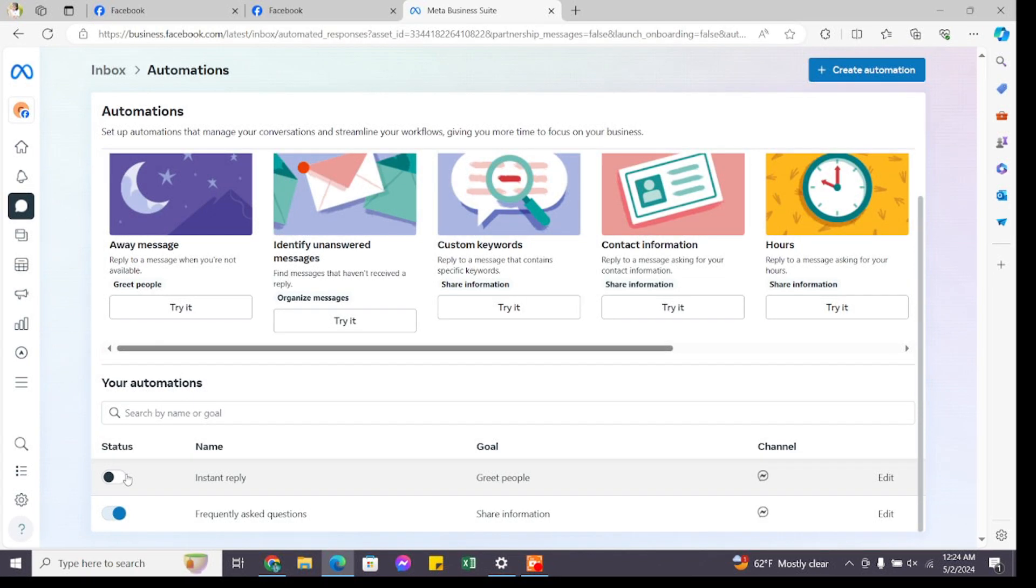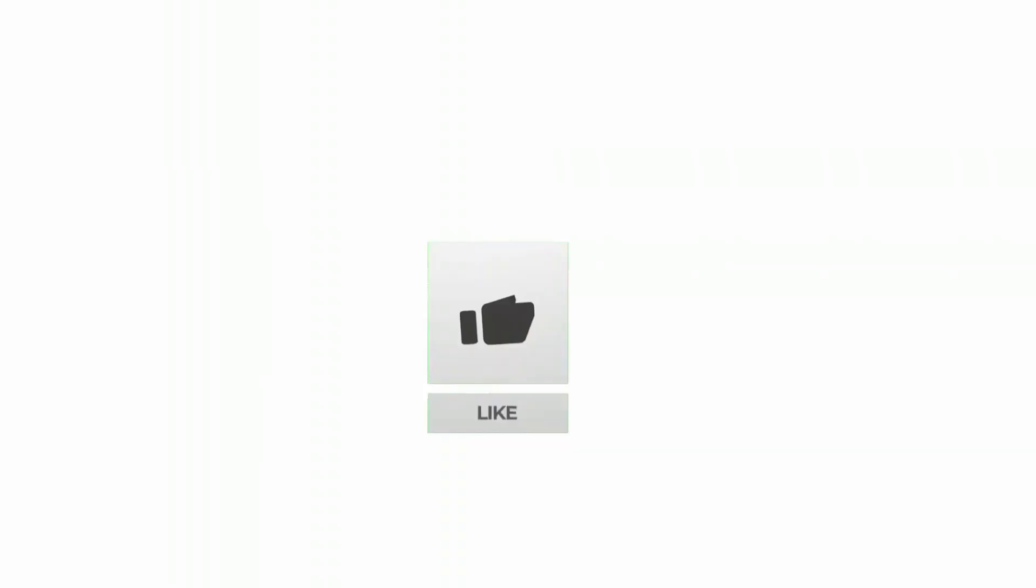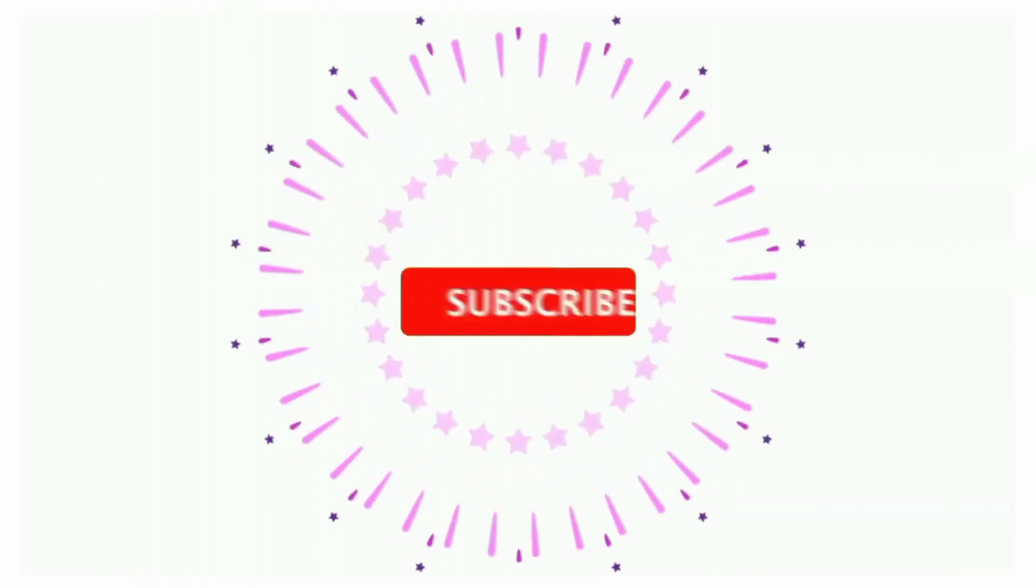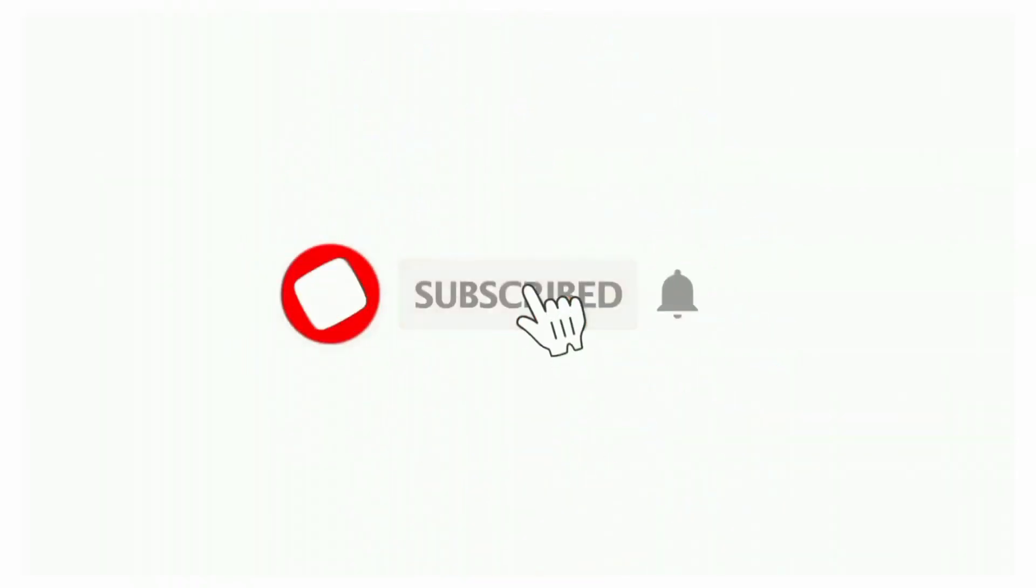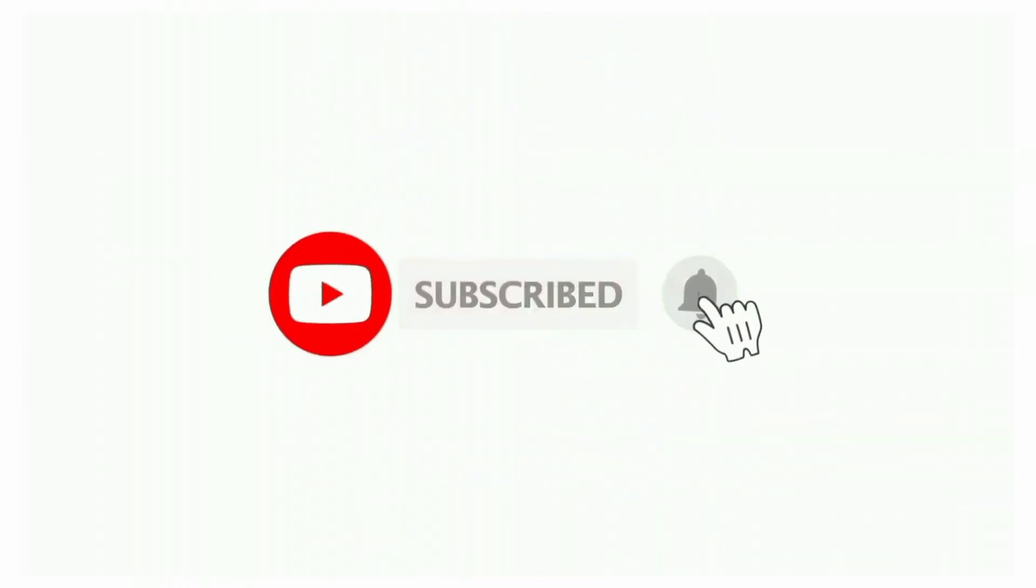Thanks for watching till the end. If you found this video helpful, don't forget to like, share, and subscribe to the channel. Also hit that bell icon to get notifications on more helpful tutorials. See you in the next video. Stay connected.